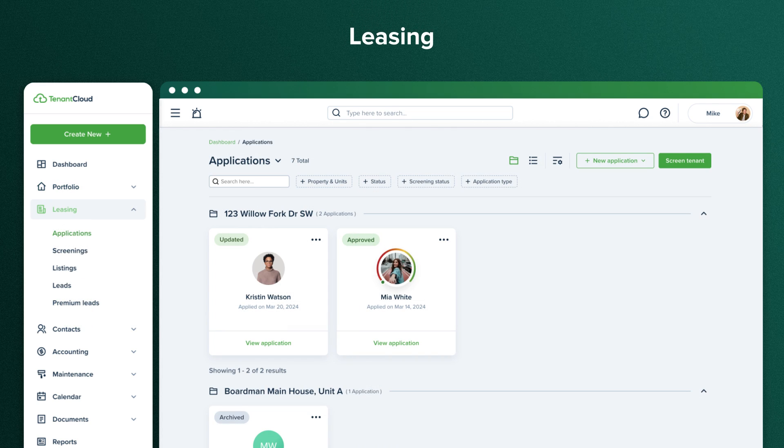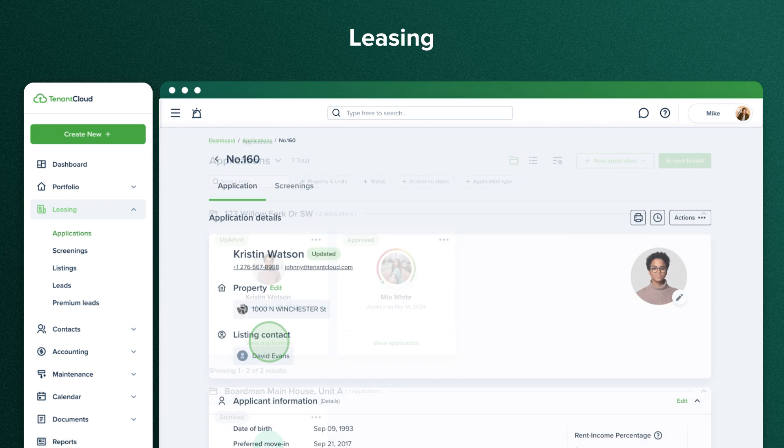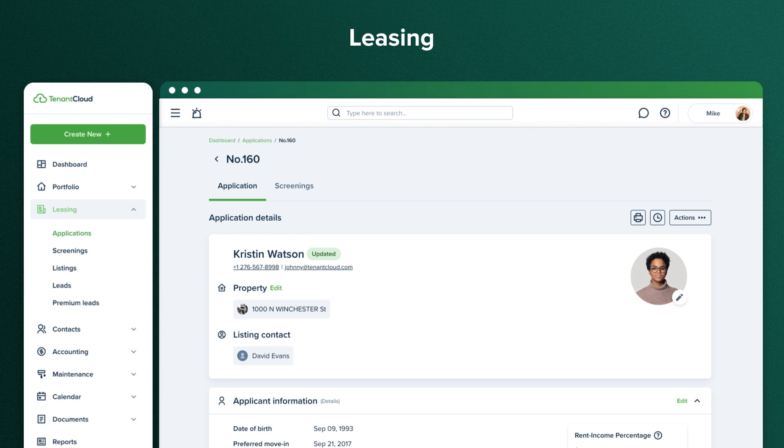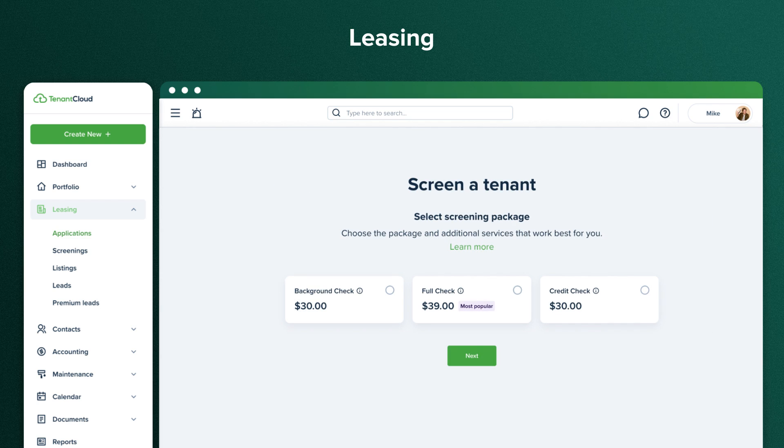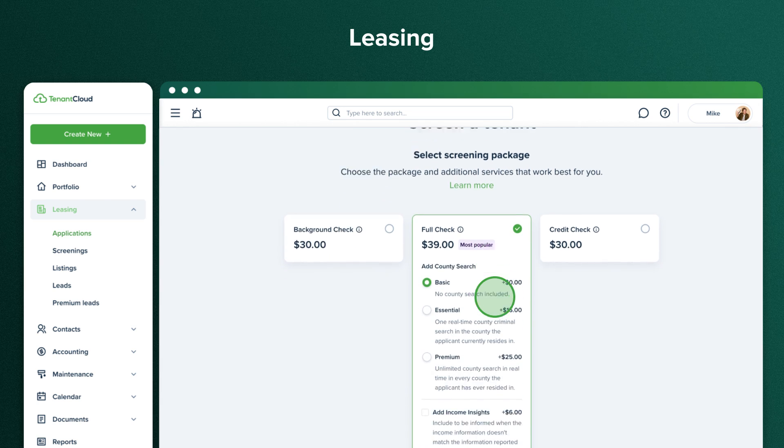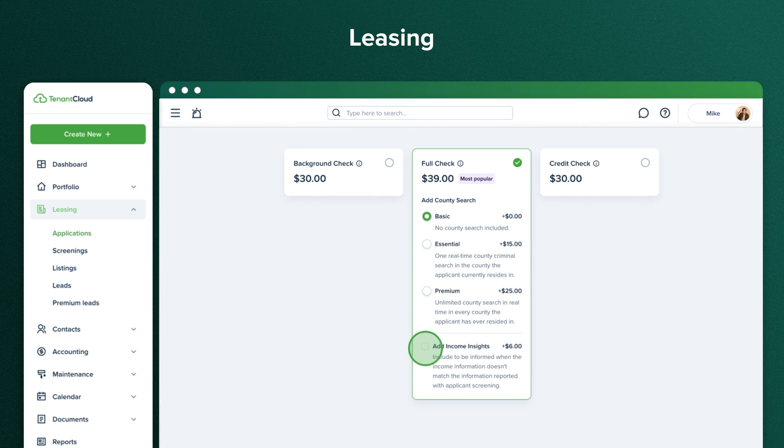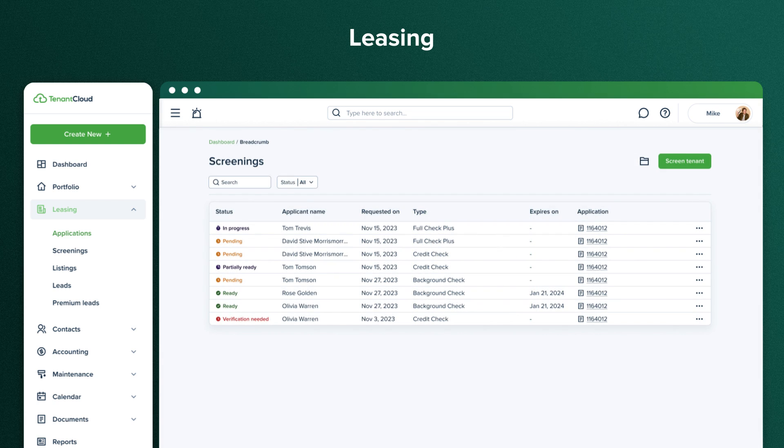Here, we have leasing. All listing applications will be listed in the applications section. You can see the leasing status and tenant summary by clicking view application. You can purchase a screening for an applicant on the view application page by clicking Actions Request Screening Report. Tenant Cloud offers three screening packages to choose from. You can also request Income Insights, which is an additional screening that shows if the income information provided in the application matches the income information reported in their screening. All the screening reports are saved in the Screenings tab.